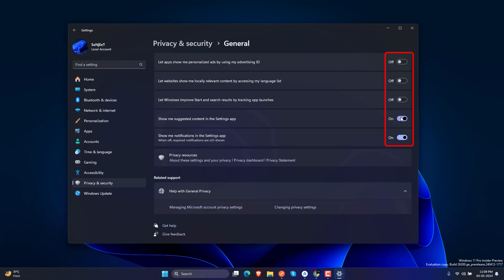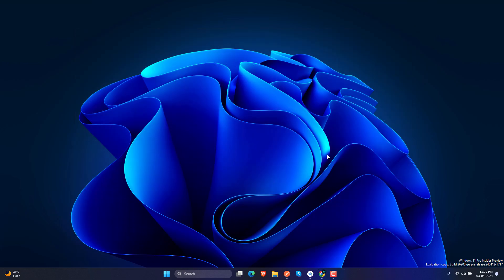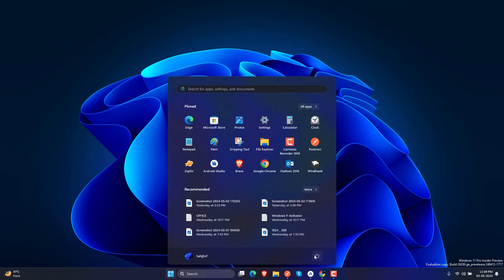Go into General, turn off all these settings and you are good to go. Just restart your system and you have ad-free Windows 11.